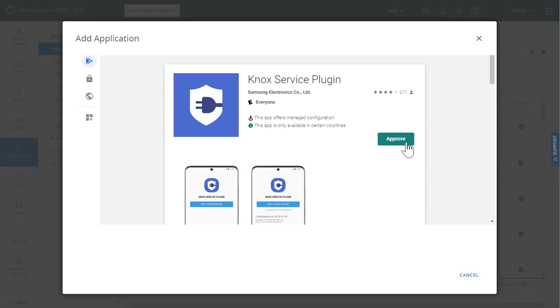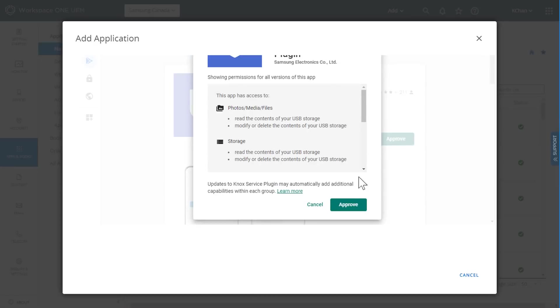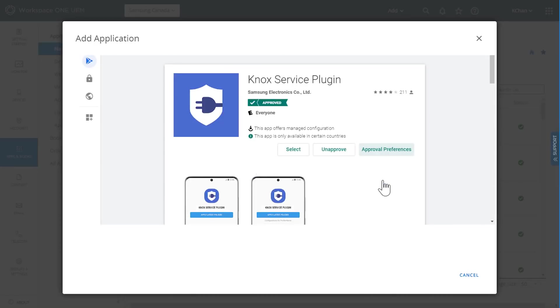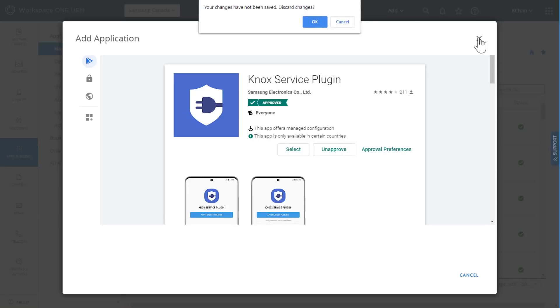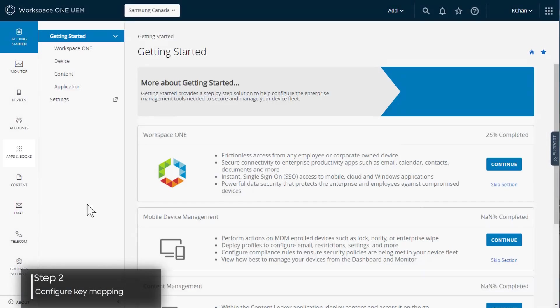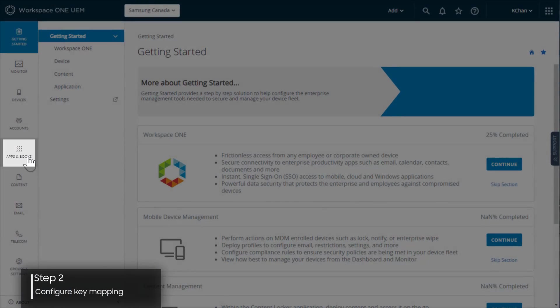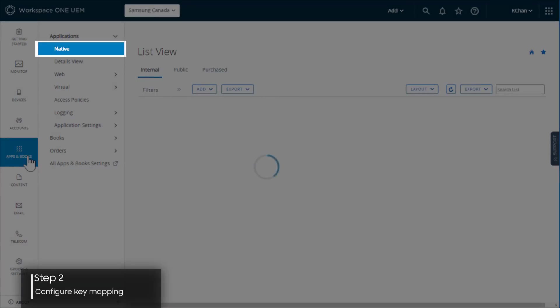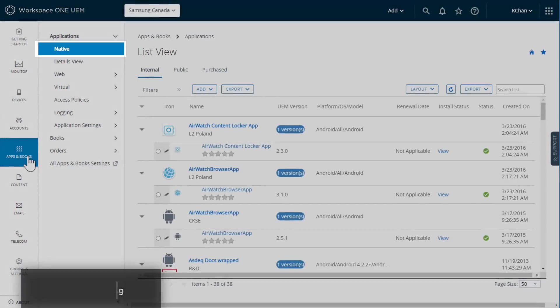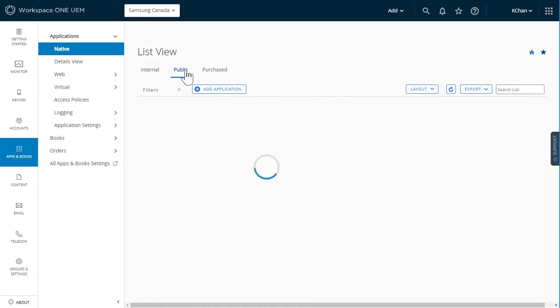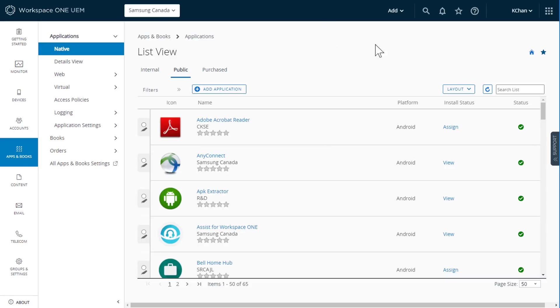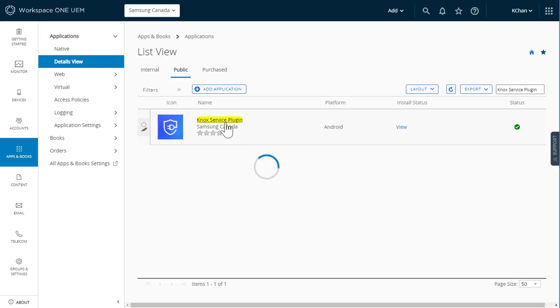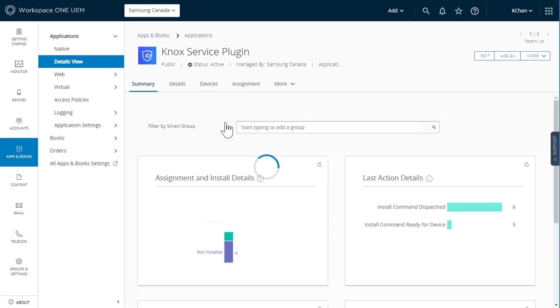Now that you've added the Knox service plugin as an approved app, let's edit the app configurations to set up the key mapping feature. In the left sidebar, click apps and books, then native. On the top navigation menu, click public. In the search field, enter Knox service plugin. Find the Knox service plugin app, then click the icon. On the detailed view page, click assign.